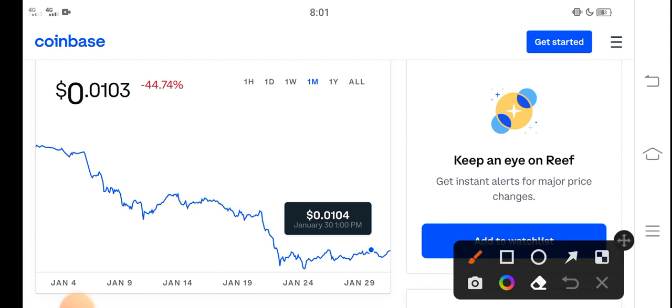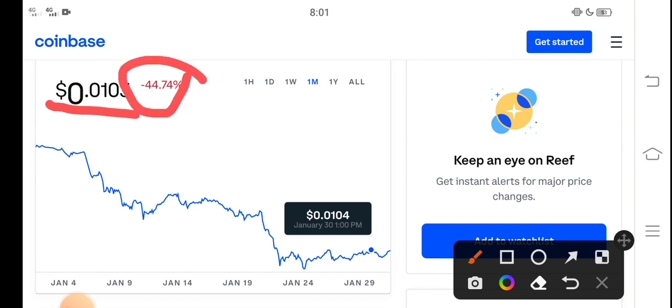You can see here that right now the price is 0.0103 USD dollars. That's the right now price. And on the other side, if we talk about changes update - negative 44.74 percent negative changes occurred in the Reef Finance token.